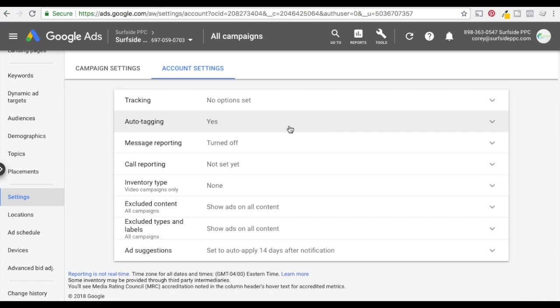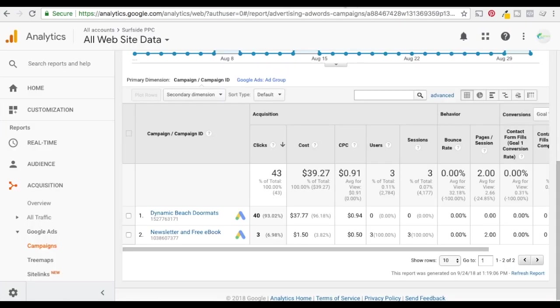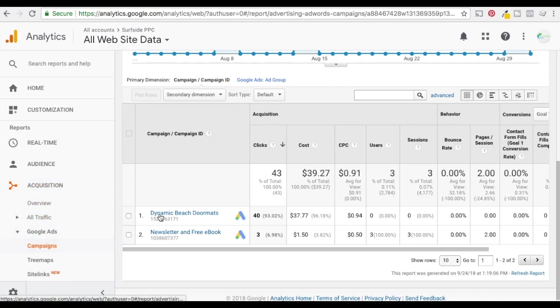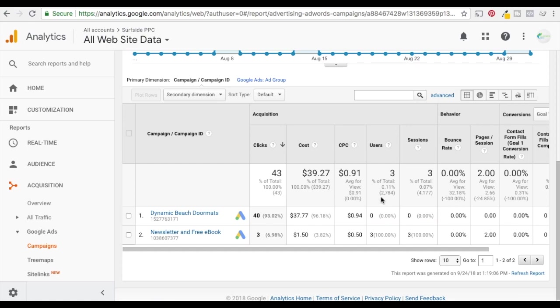If you want to see some of that data what you do is you can go to Google Analytics. Under acquisition, Google Ads, and campaigns it'll pull in this data. So I was sending this traffic to another page, beachfrontdecor.com. So it's not showing users and session data but it pulls in the clicks, cost, CPC data. And you can see it pulls in for kind of a small campaign I run just to use the Google keyword planner.